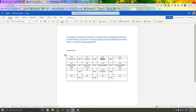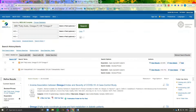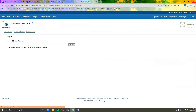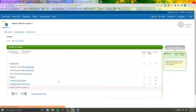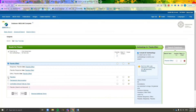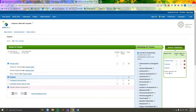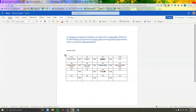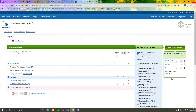Next, we will do search three. Click clear and begin a new MeSH search. Click on the corresponding keywords and combine with an OR search.